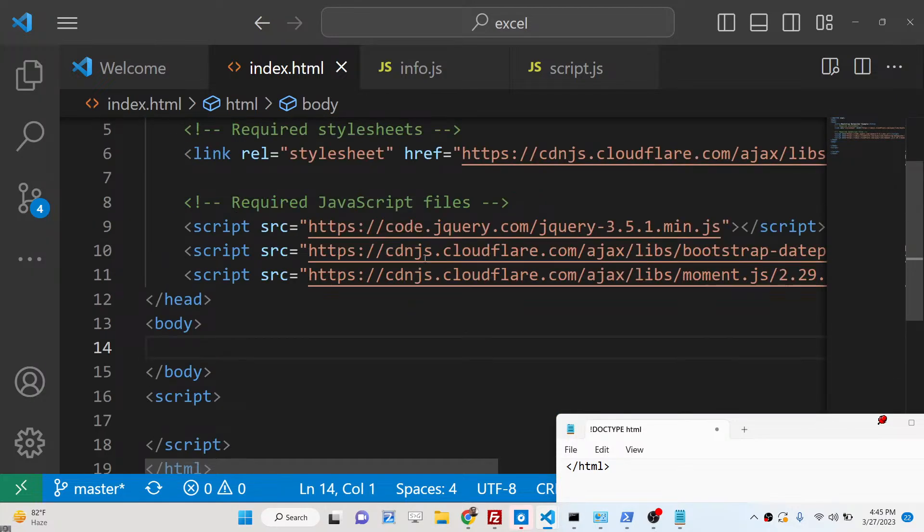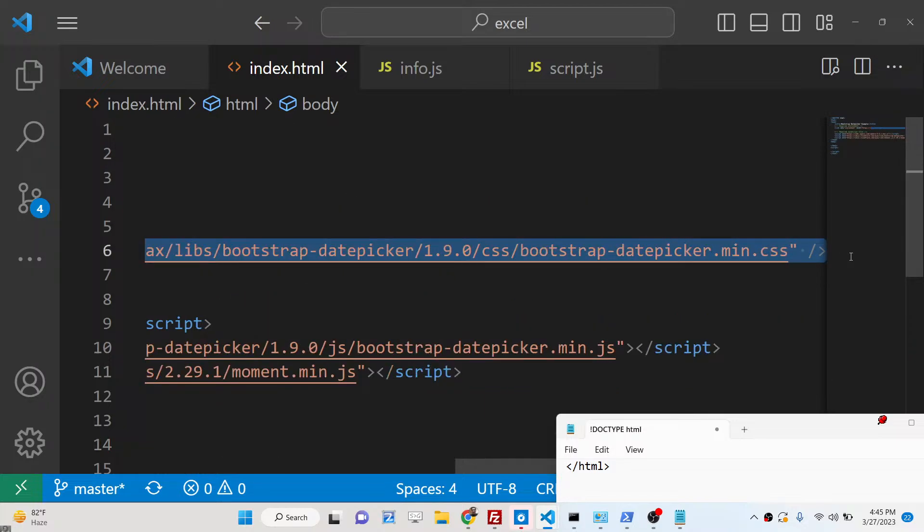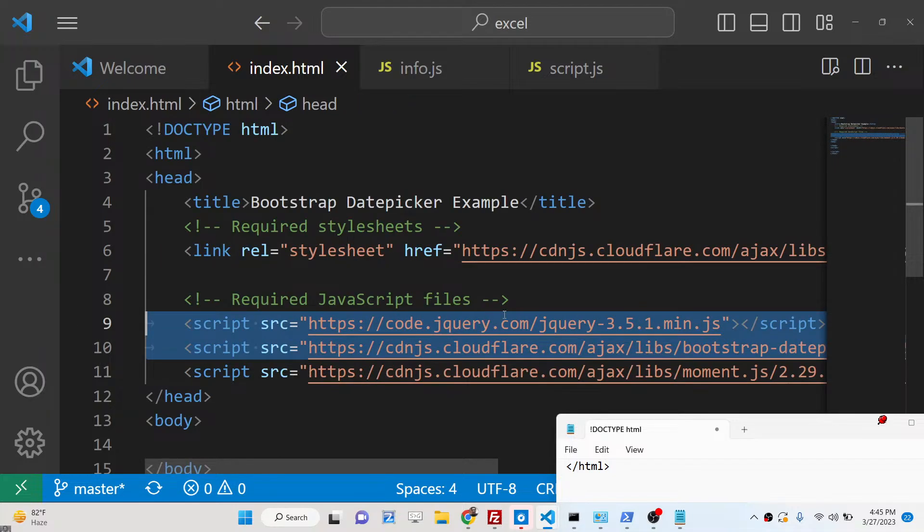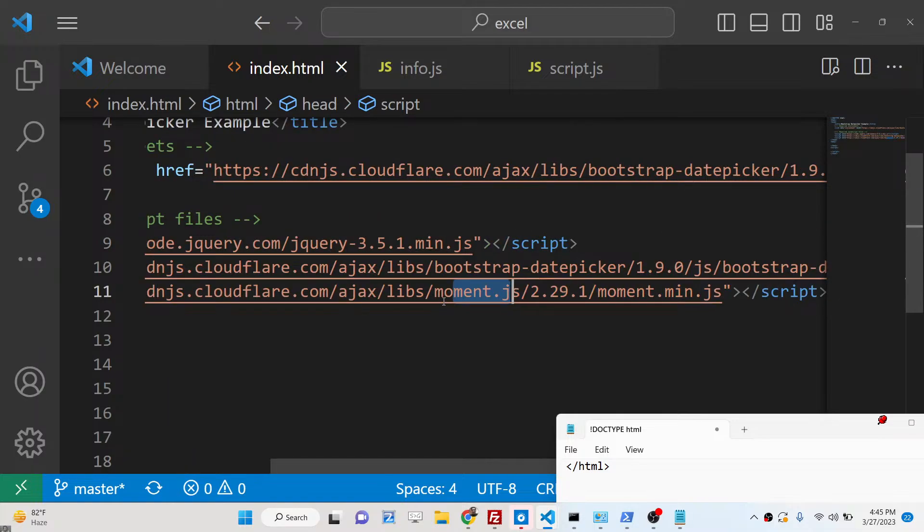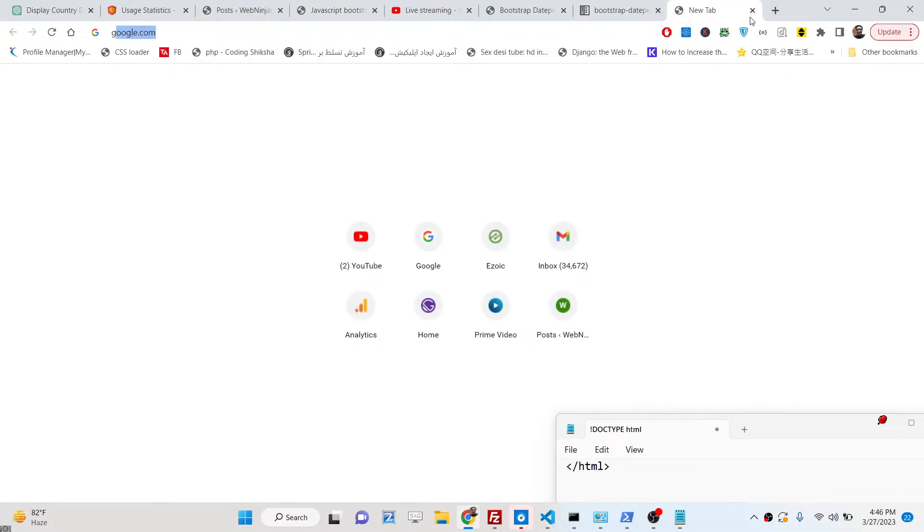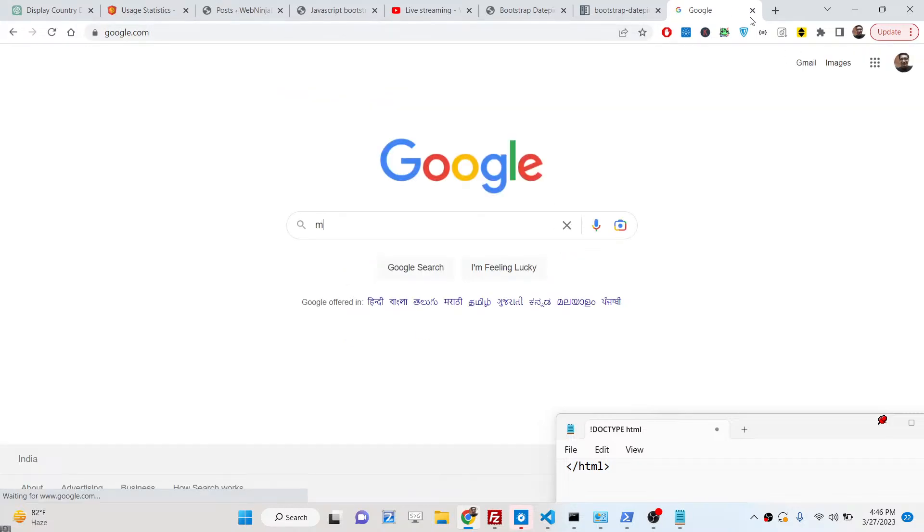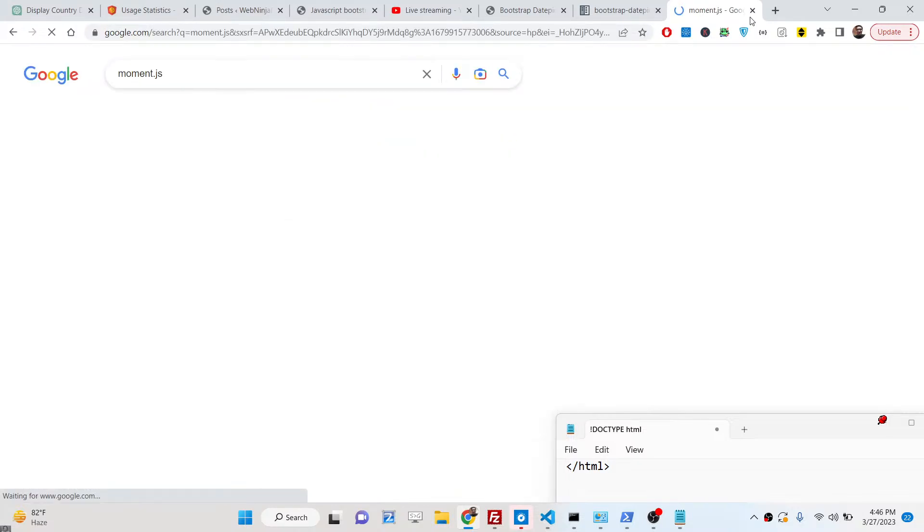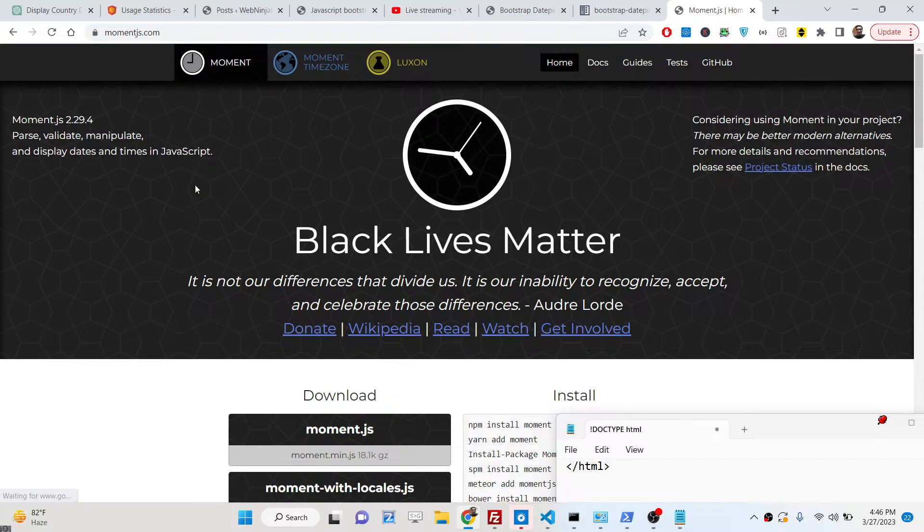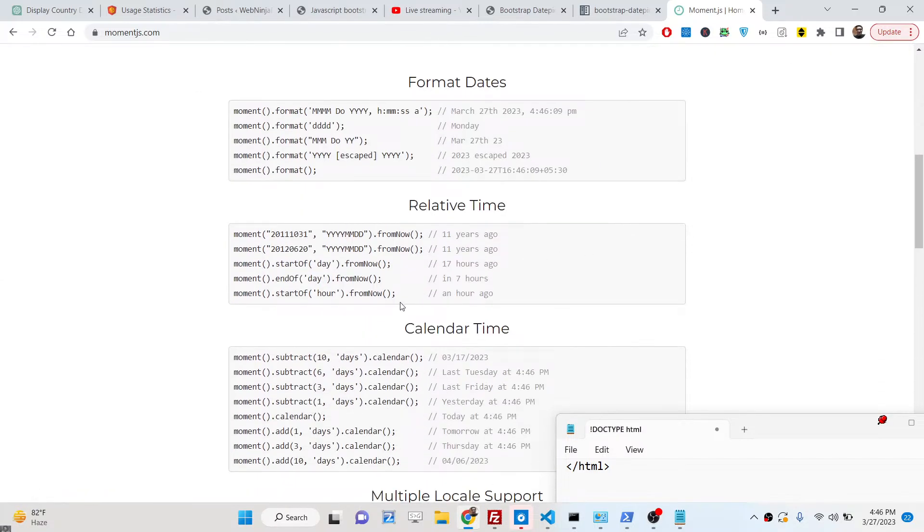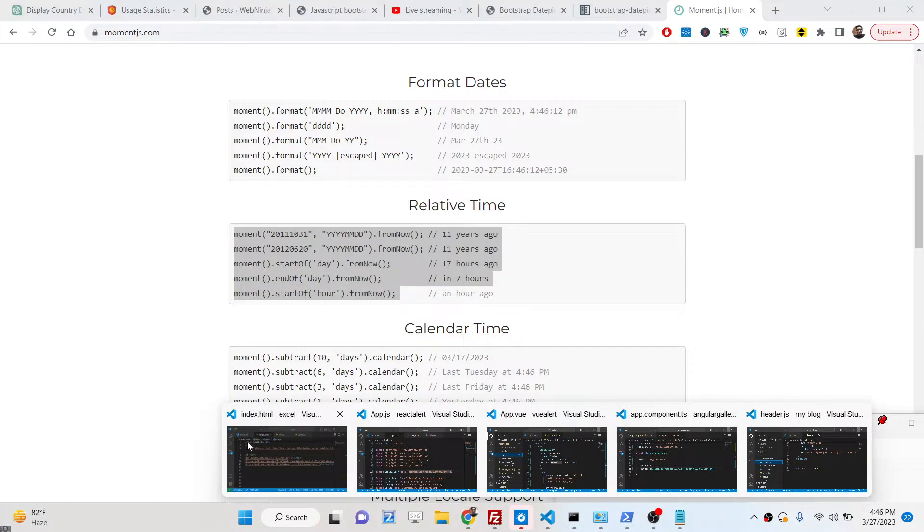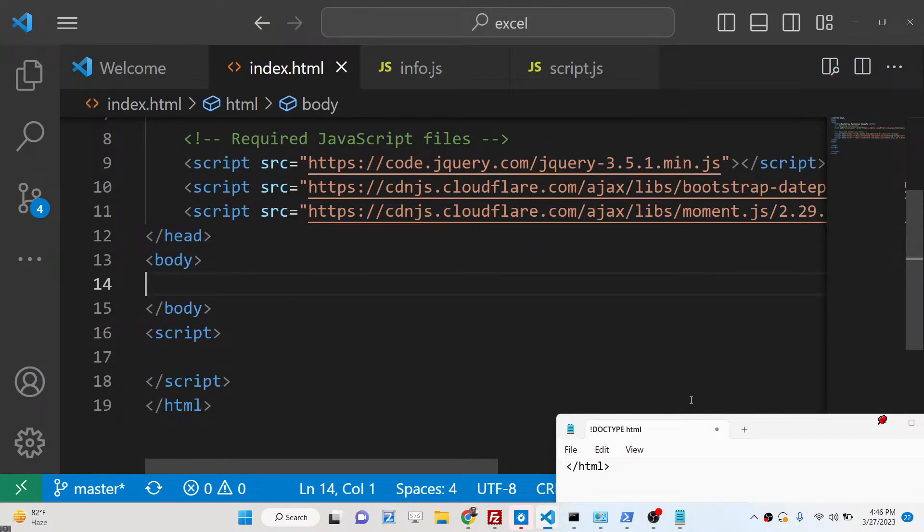I have given in the description of the video. First is Bootstrap Datepicker min.css and min.js, and also jQuery is required for this, and also moment.js. If you don't know about moment.js, it's a date library for JavaScript. If you just write moment.js, it's a JavaScript date library which allows you to format any sort of date. So we have included the CDN of all these libraries.